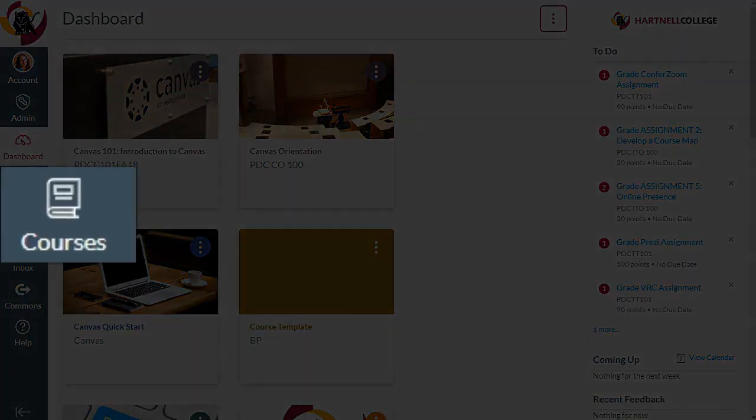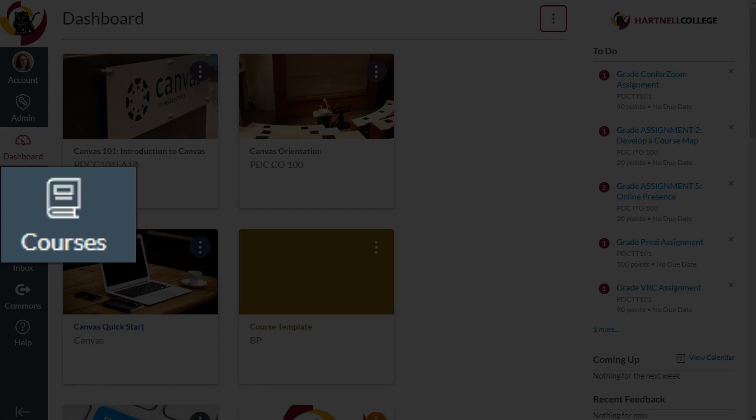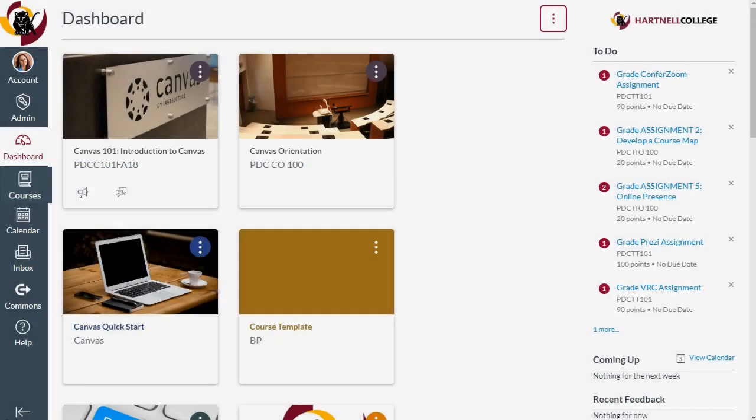Click on Courses, and then select All Courses to see all of your previous and future courses.